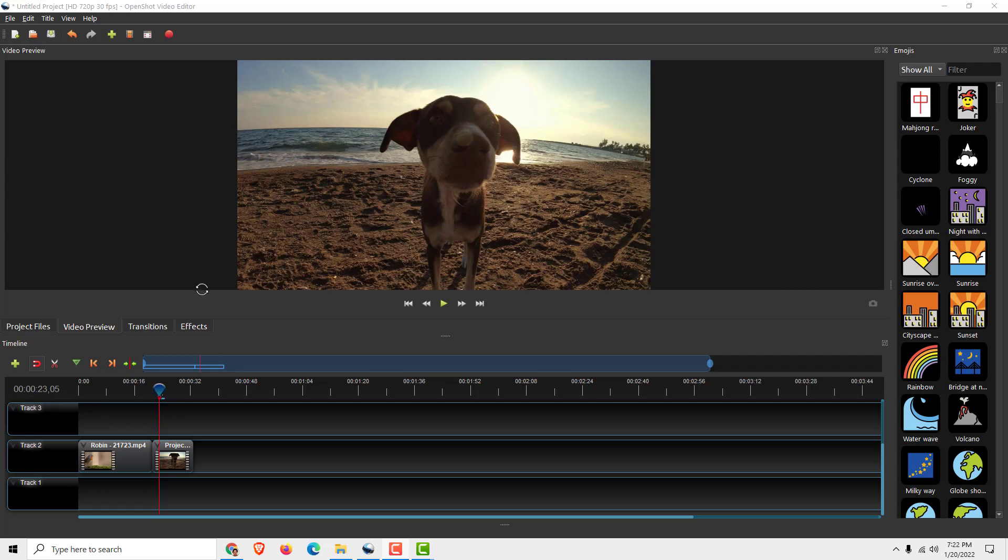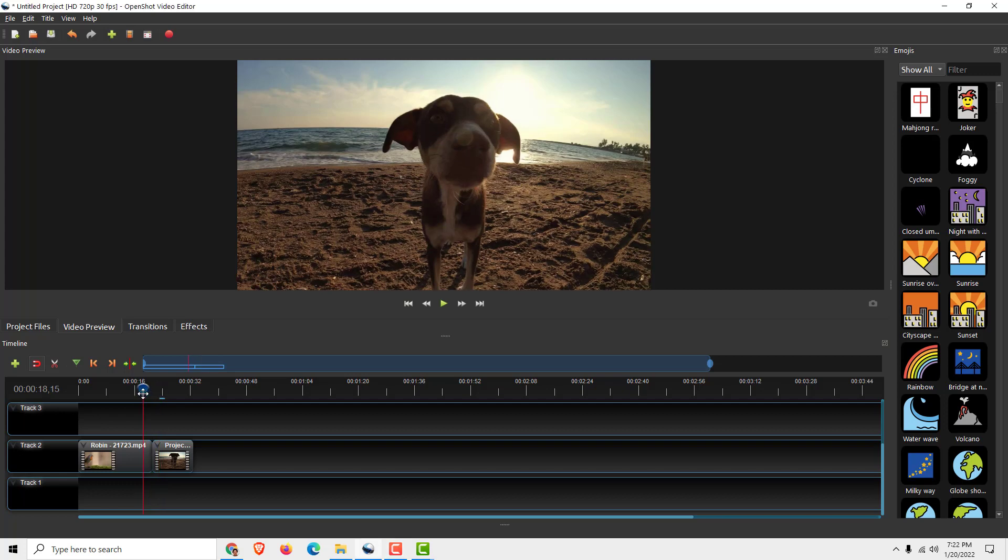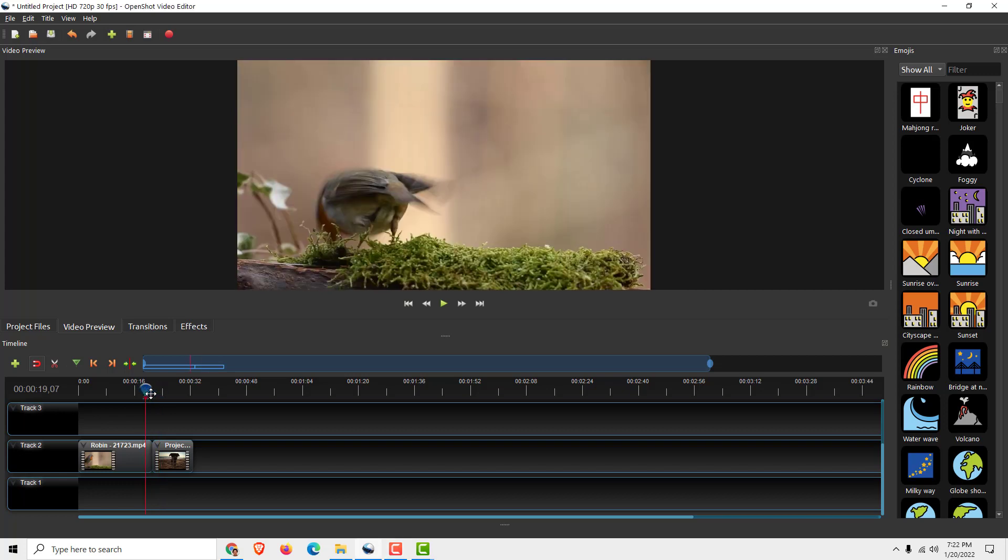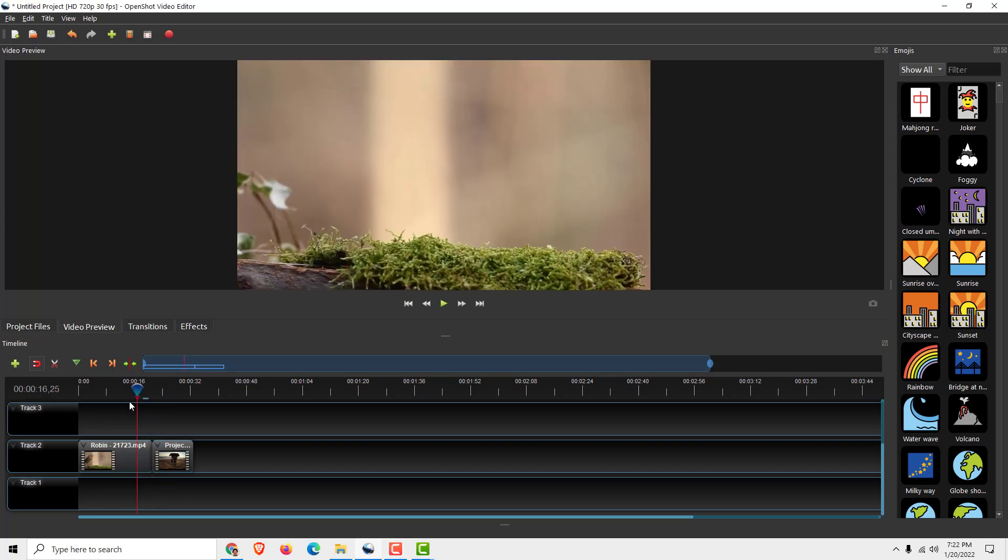Hey what's up guys, it's Philip and welcome to Easy Tutorials. Today I'll show you how to add a simple transition between these two clips that you can see over here.